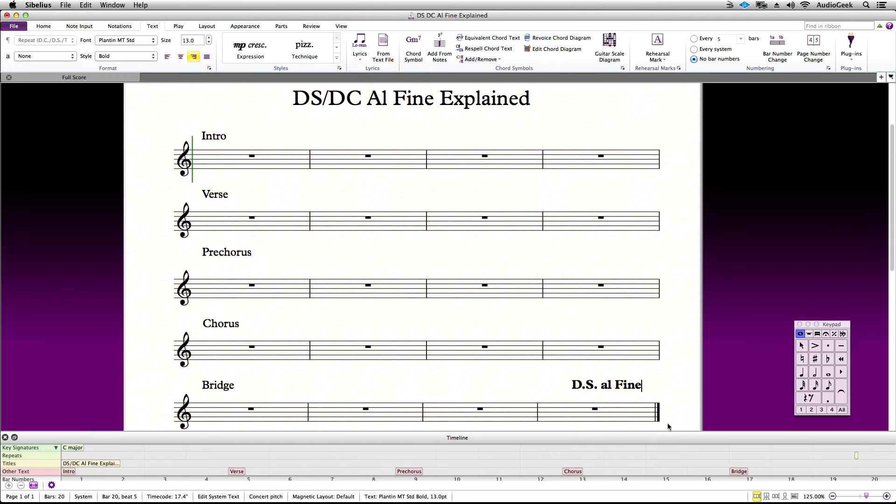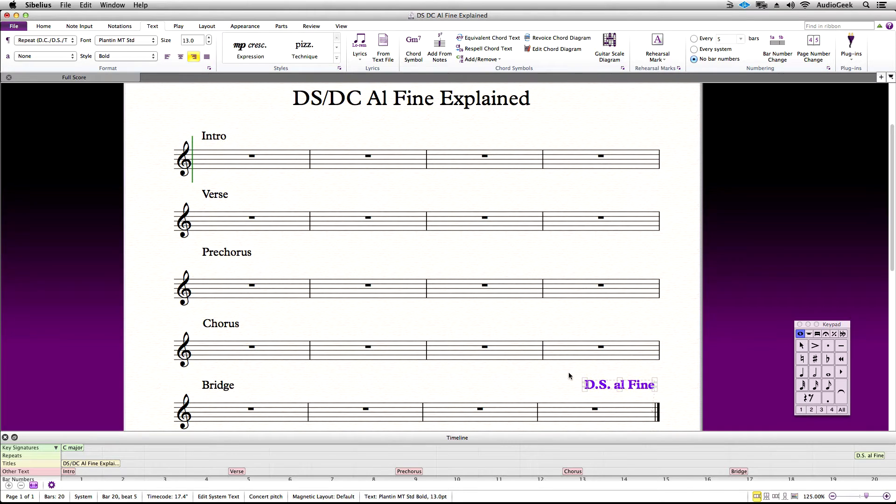When Sibelius hits this text, it will jump back to the signal marking, which we are going to enter in now.